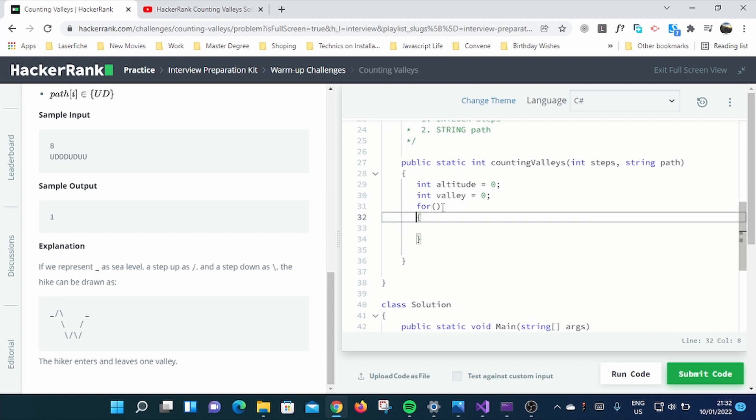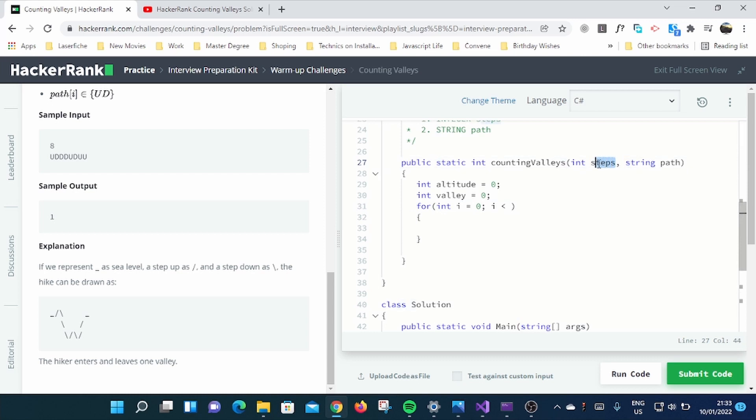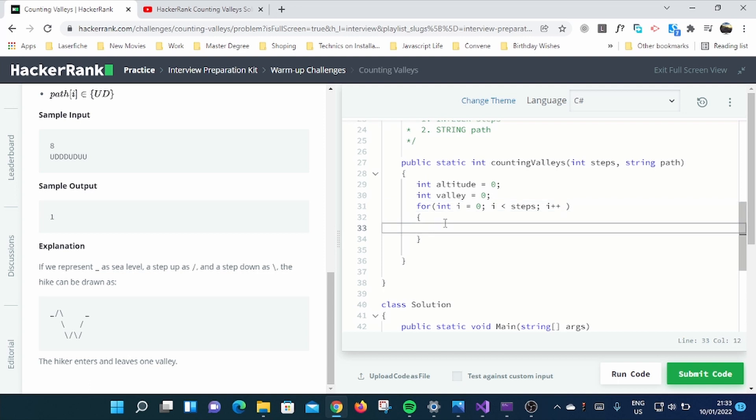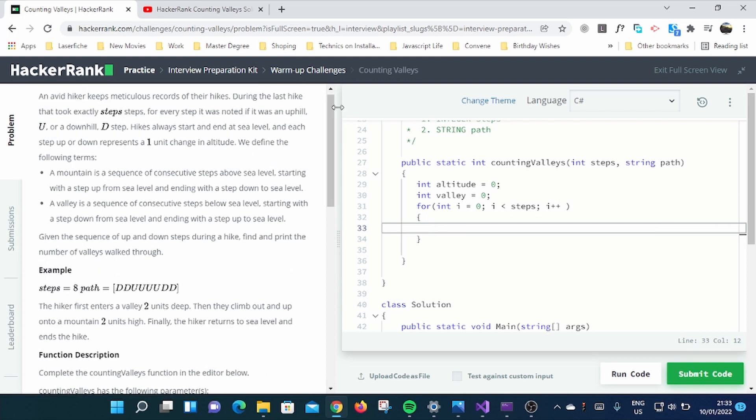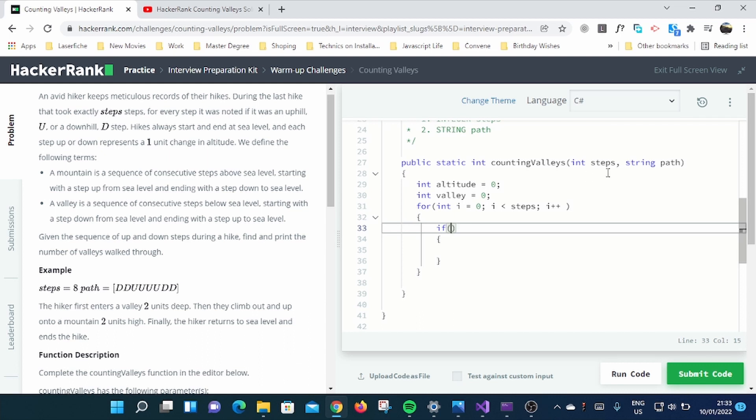So here we start a for loop. A very simple for loop. We just use int i which is equal to zero, starts at zero. So i is less than steps provided, you can see the parameters, steps provided, and increment i. You can see this is simple. As they say in the question, every U or D represents one unit change, so I'm going to do this.